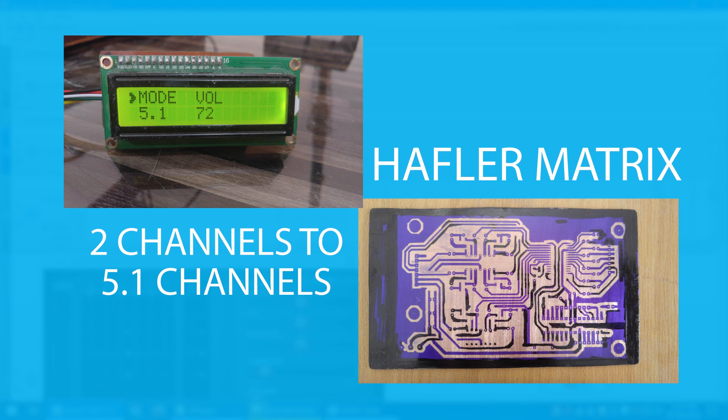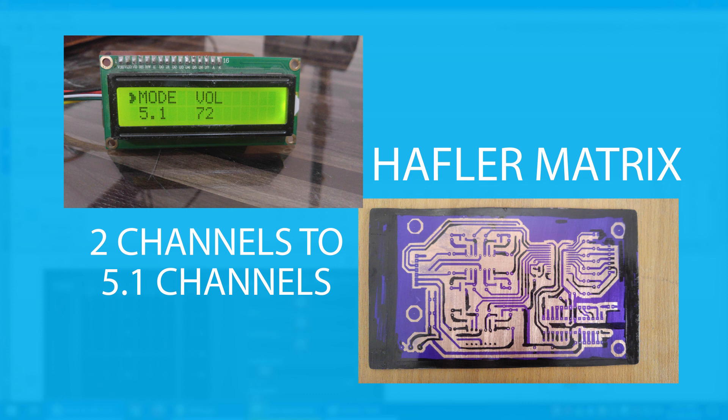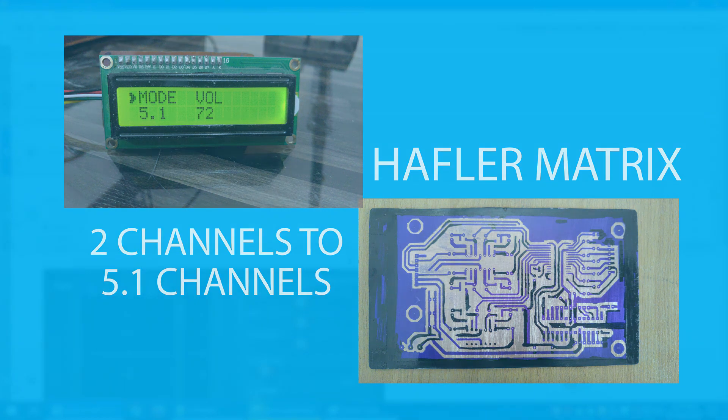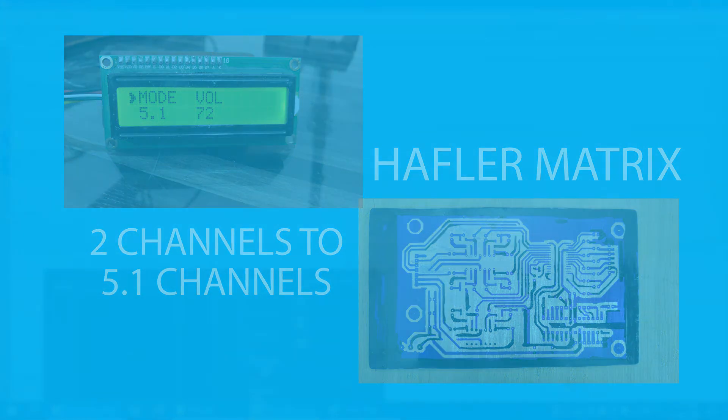But with the help of this software, I can do all that in Windows. So if I would have known about this software a few years back, I may not have gone through all the trouble of setting up the Hafler matrix and designing that circuit. But again, you're being taught about this new software. Thank you for watching and enjoy using this software. Thank you.